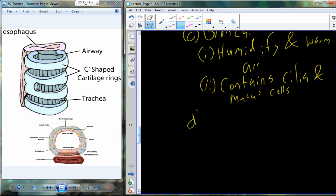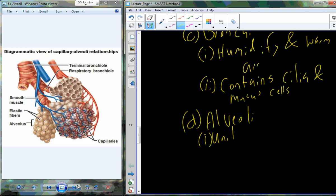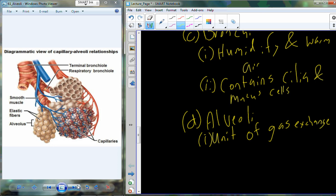We want the air to end up moist, sufficiently warm, and clean once we enter into the alveoli. Because once we get to the alveoli, the major function is to exchange gas across that border from the lung tissue to the bloodstream. The alveoli are called the units of gas exchange. So by the time the air makes its way all the way into the alveoli, hopefully it's really clean, humidified, pure air that can effectively cross that barrier between the lung itself and the bloodstream.